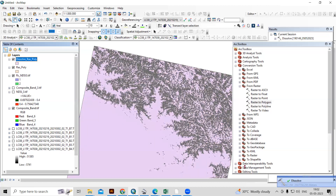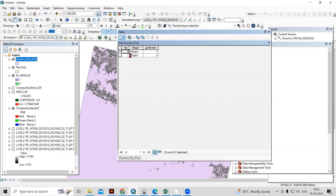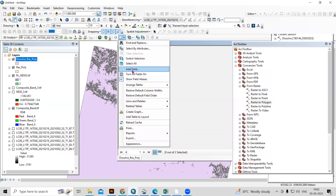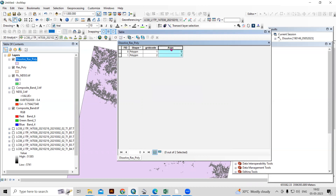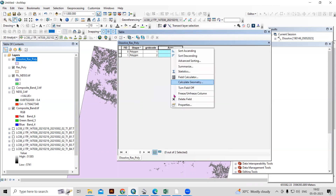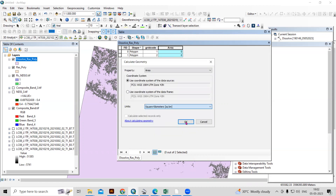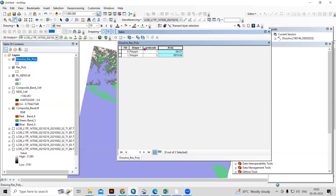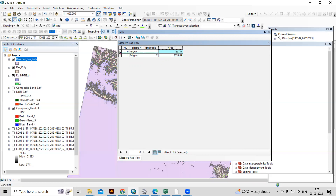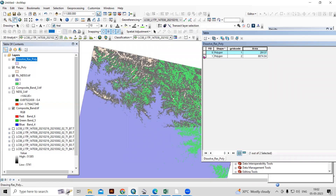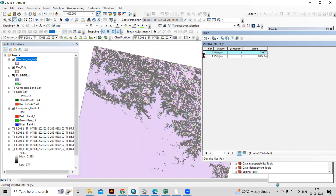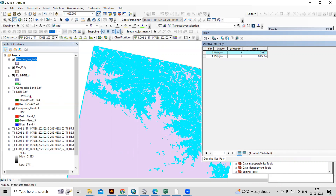The file is successfully dissolved. Go to the attribute table and add a new field named 'Area' as a Float. Right-click on the area field and select Calculate Geometry to calculate the area in square kilometers. Now you can see: value 1 represents areas having glacial or snow/ice cover, and value 2 represents areas without ice cover. This way we can easily calculate the Normalized Difference Snow Index and its area.